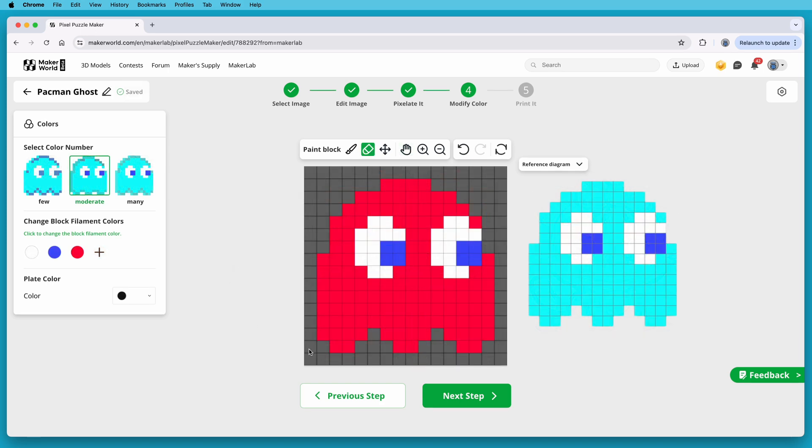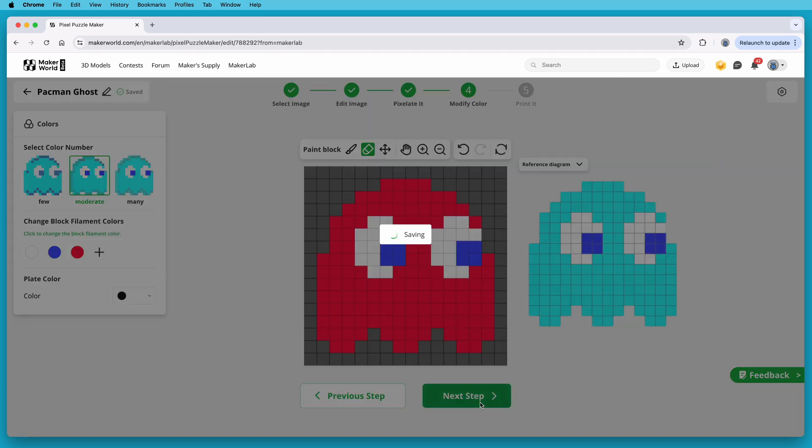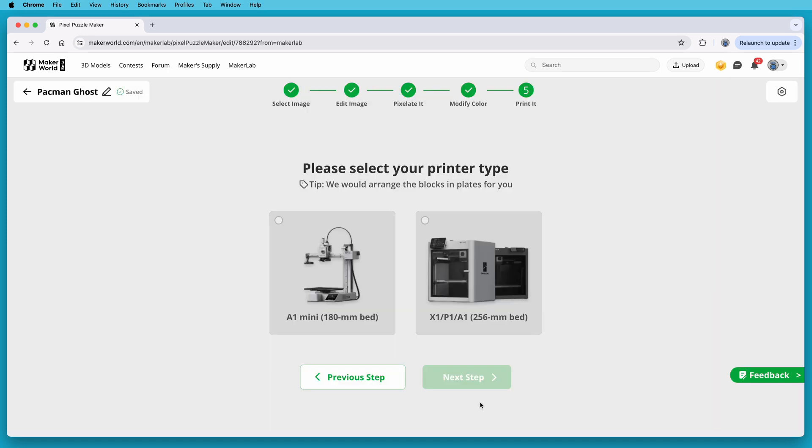But let's go back to the ghost, and to continue on, I'll click Next Step.